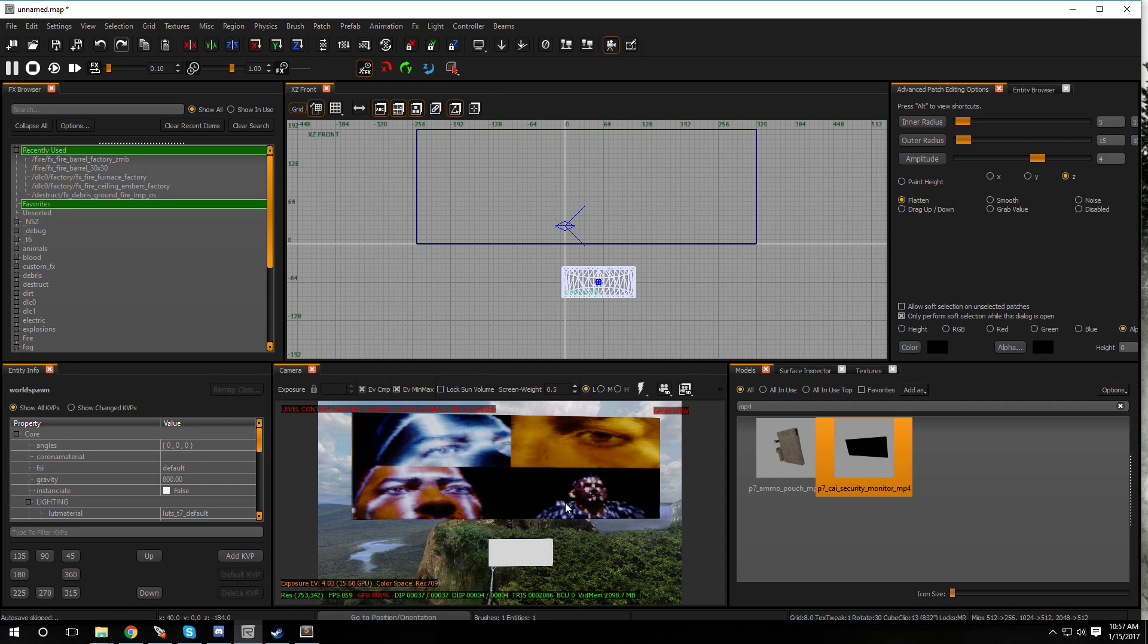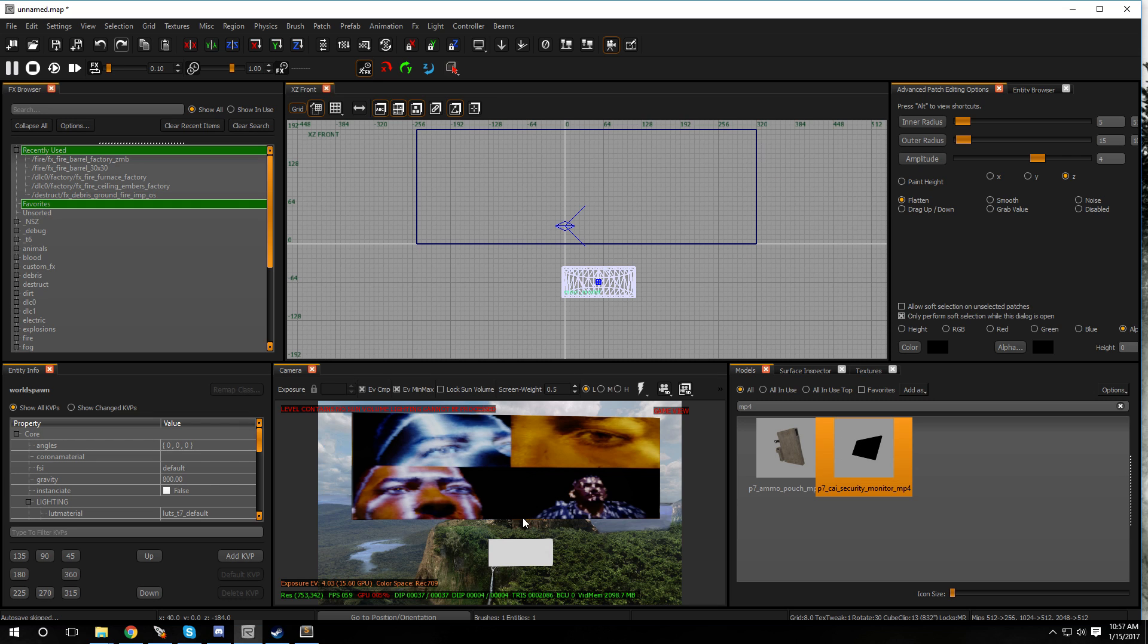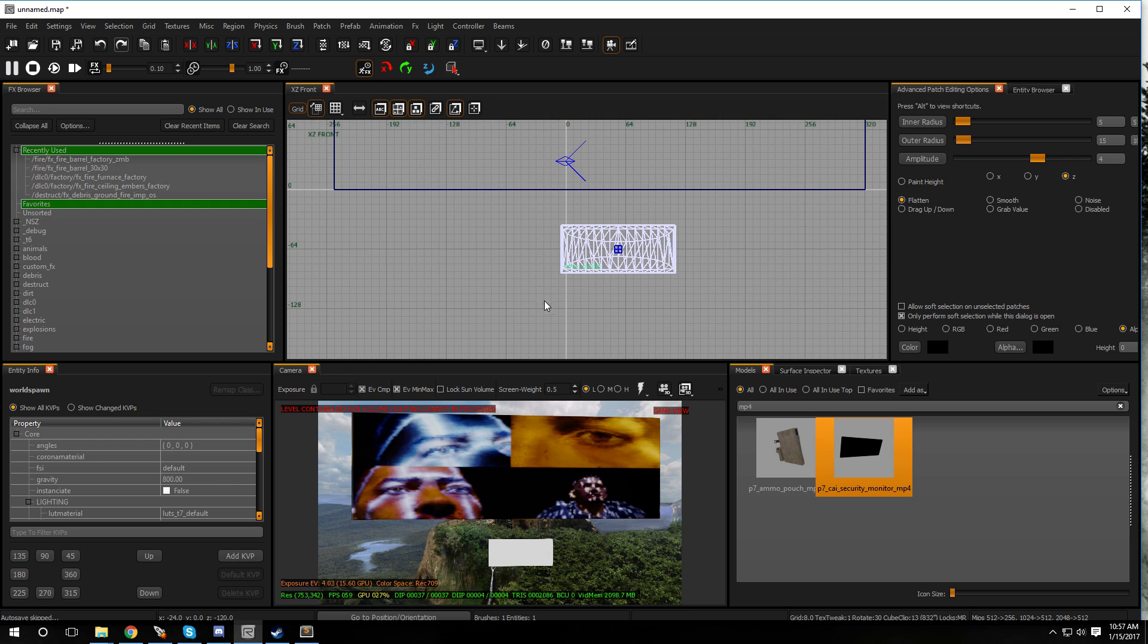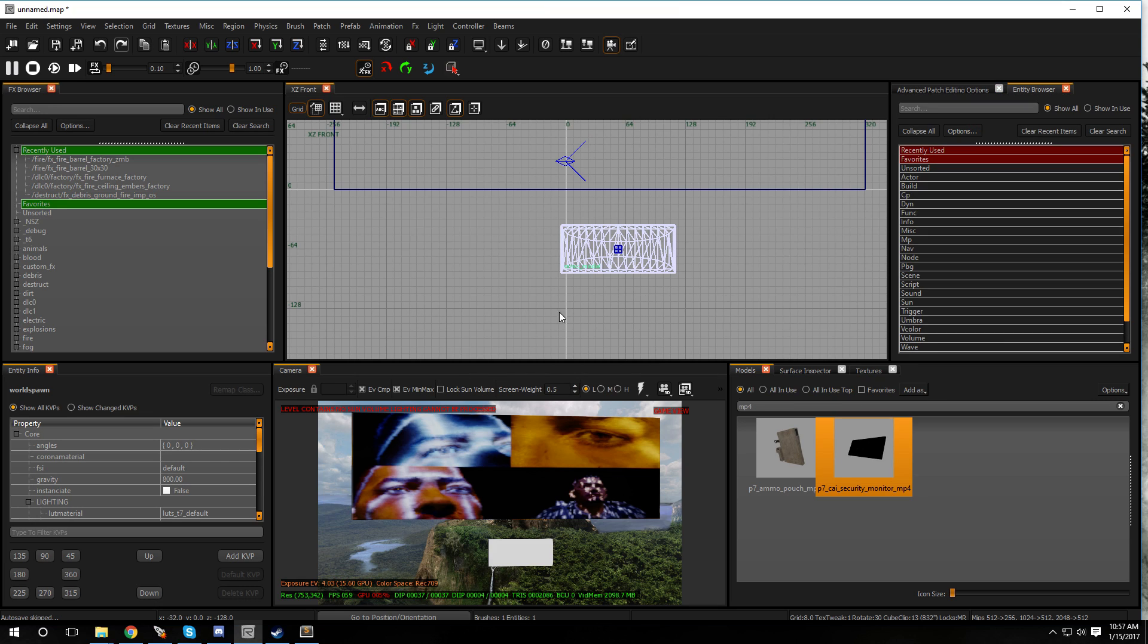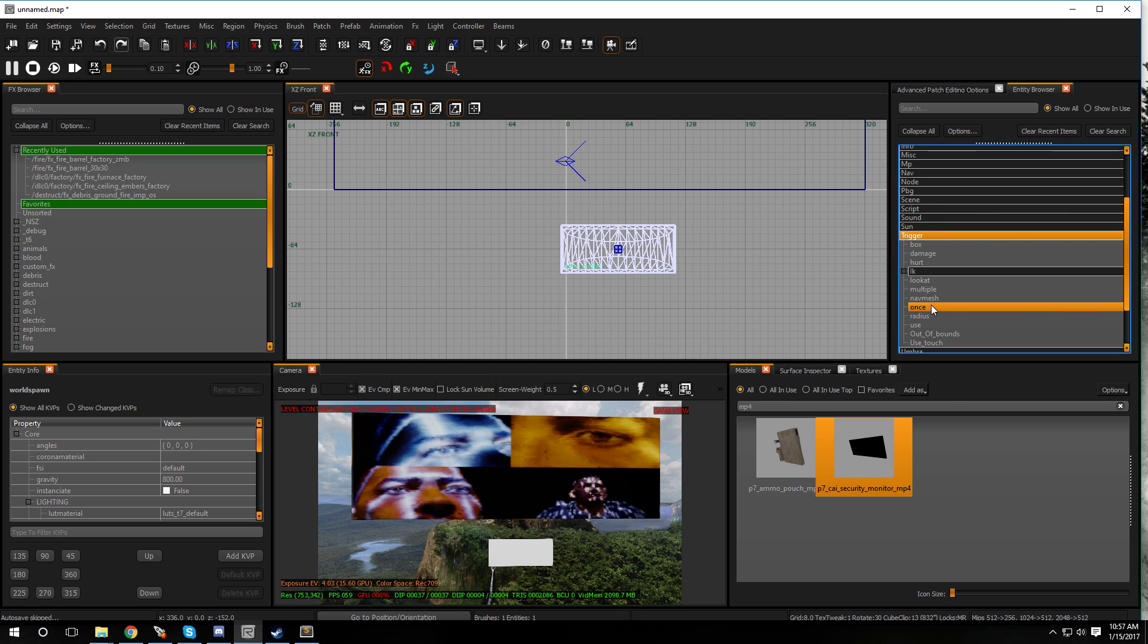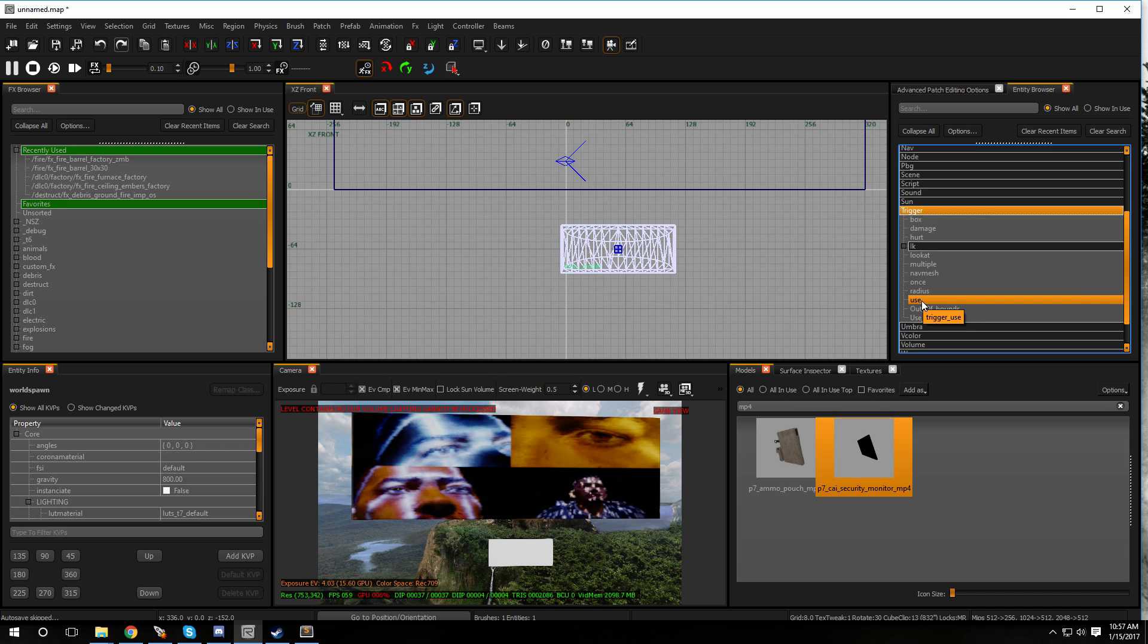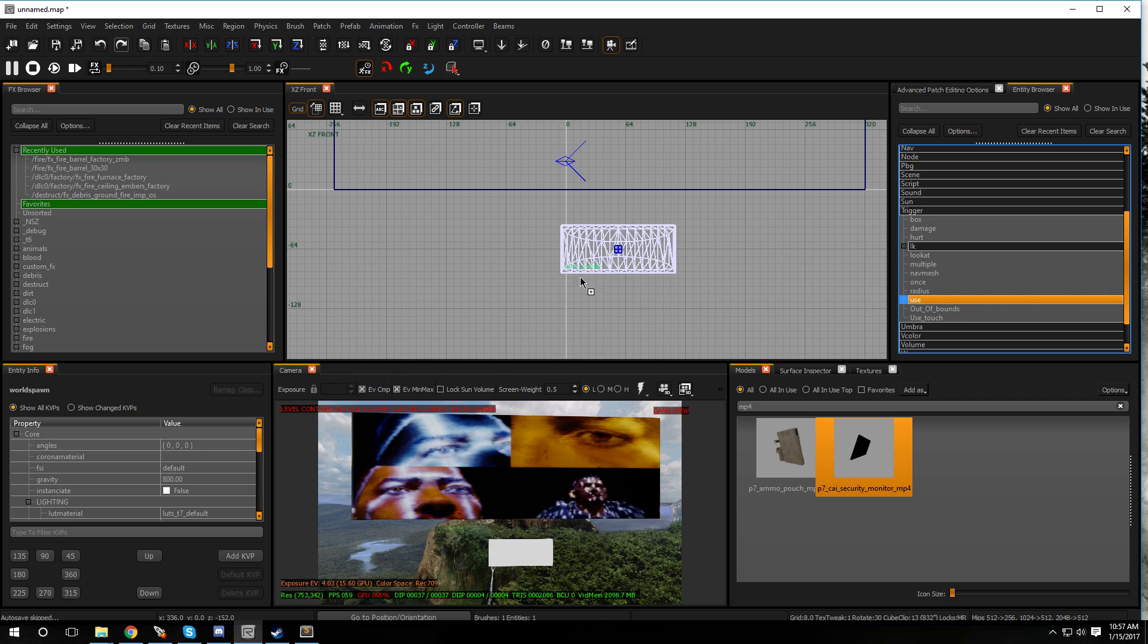We're not done. The last bit you have to do is either add my prefab which is going to come with the trigger and this brush so you could just size it to whatever size you would like, or else you can just make the trigger yourself. Just hit B on the keyboard to bring up your entity browser. Then you want to go over to trigger and you can either use a trigger once, trigger radius, trigger use, trigger use touch. We're going to be using a trigger use, so let's put that in.